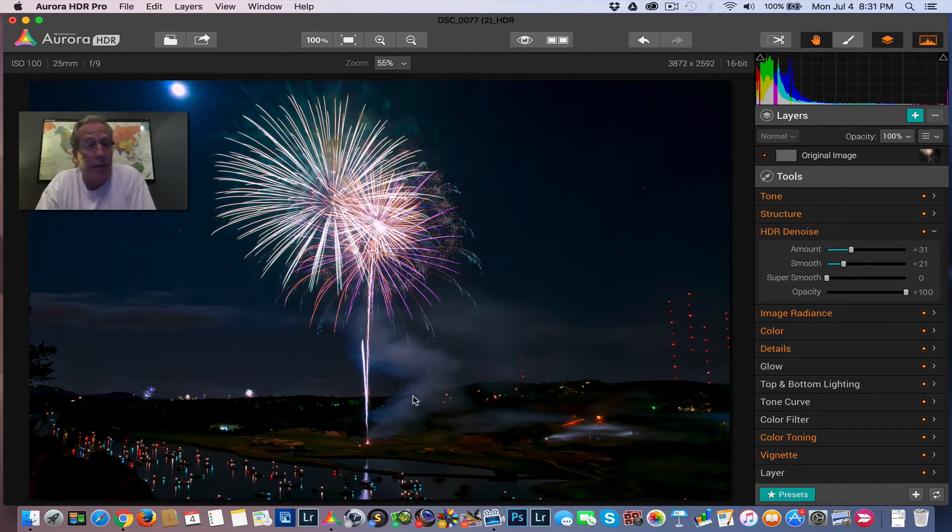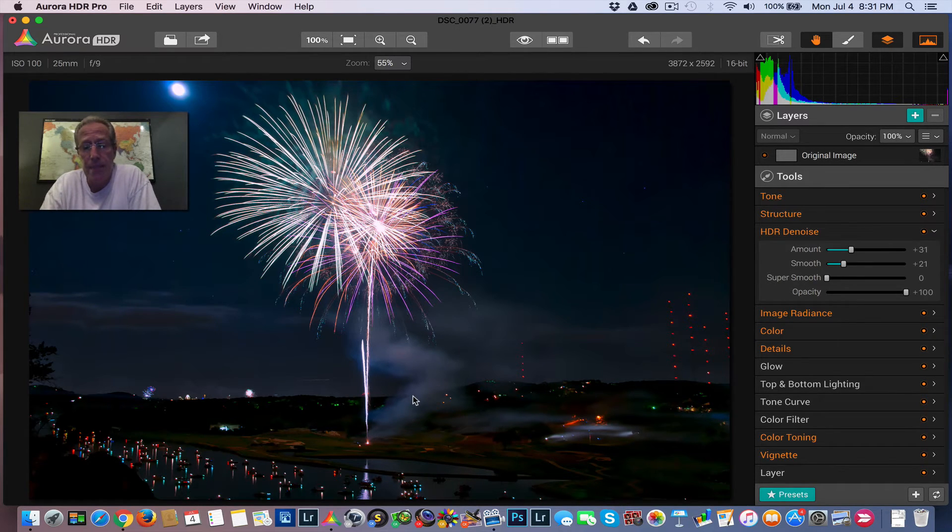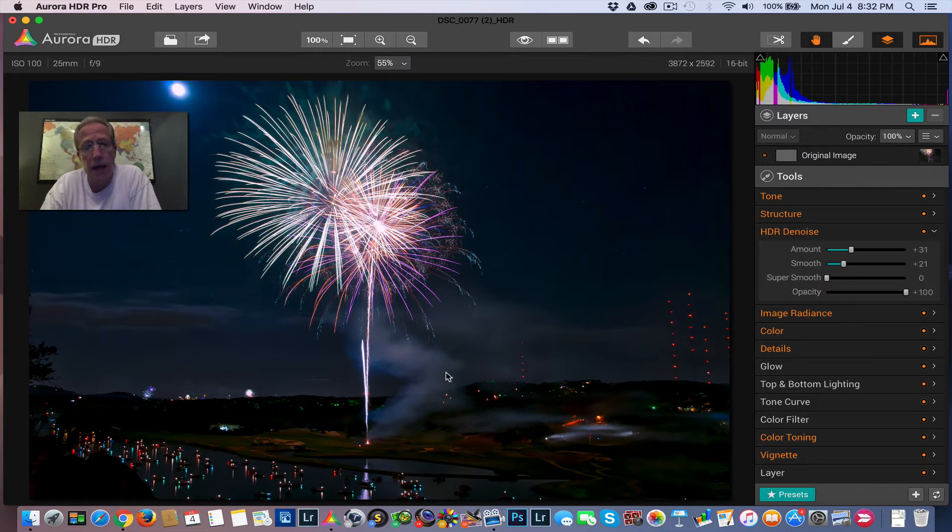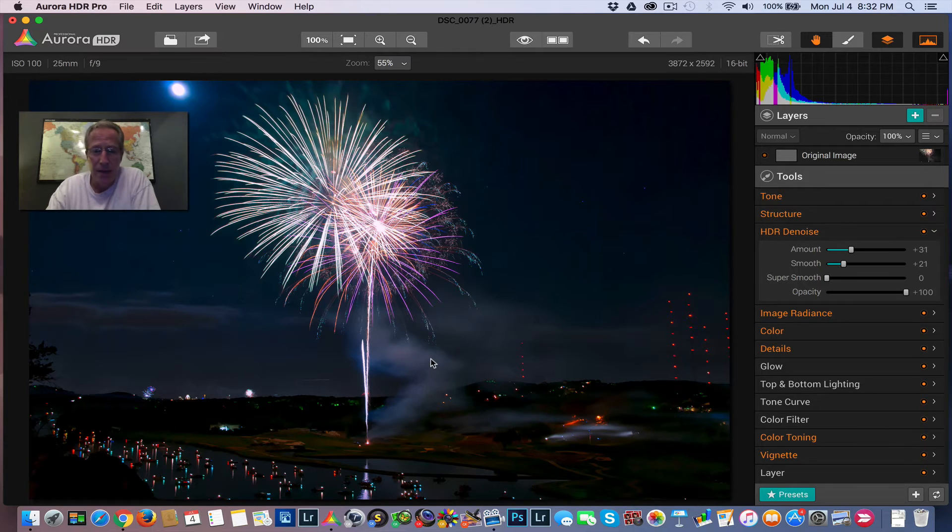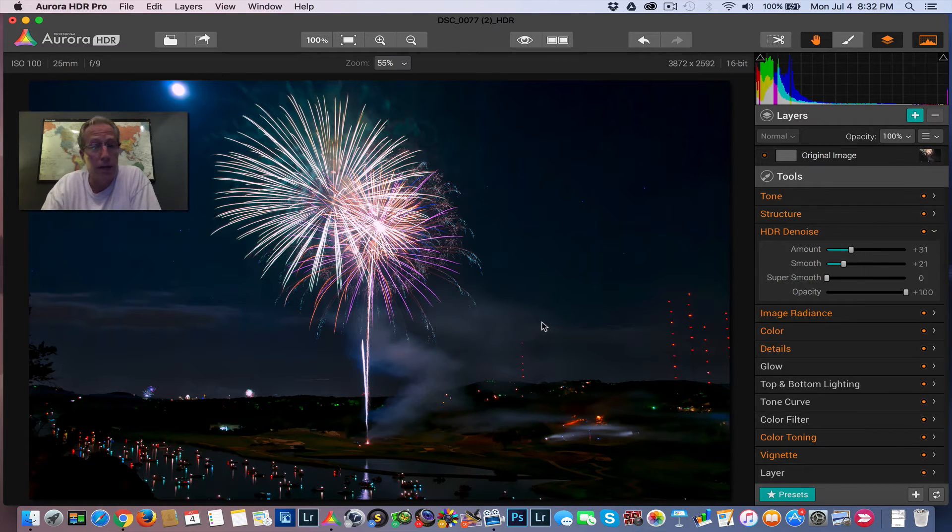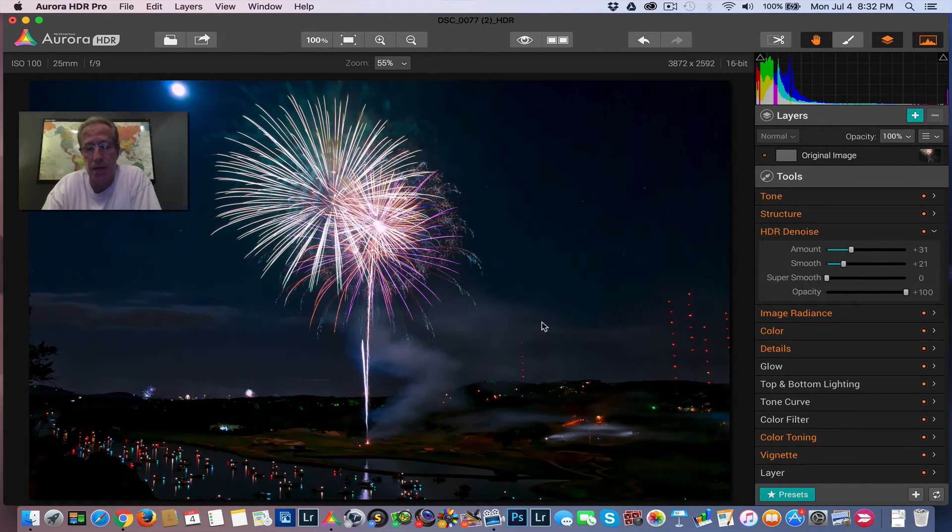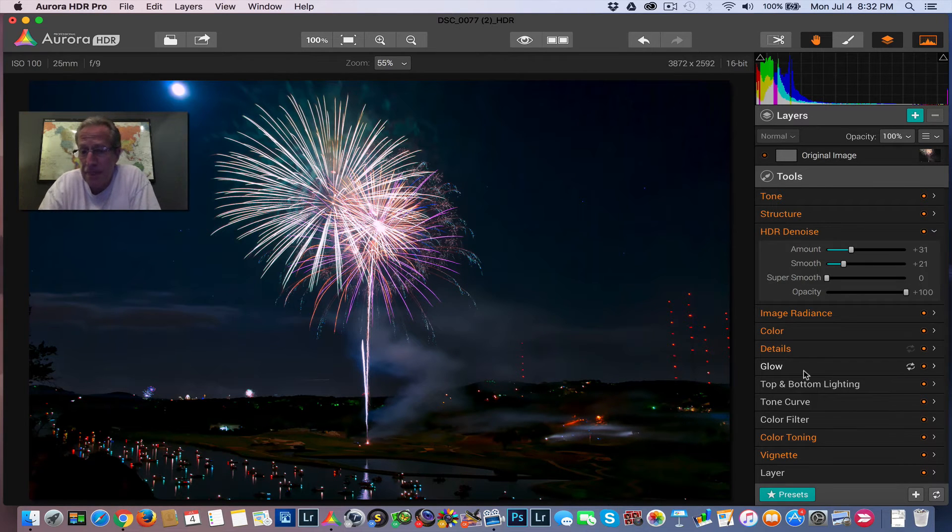And that's one thing about firework shows and shooting them is I recommend you shoot a whole lot, especially early in the show. Because later in the show, there's going to be so much smoke like this that it could end up covering up a whole lot of what you would like to be a clear image. And so shoot early and often is what I recommend.